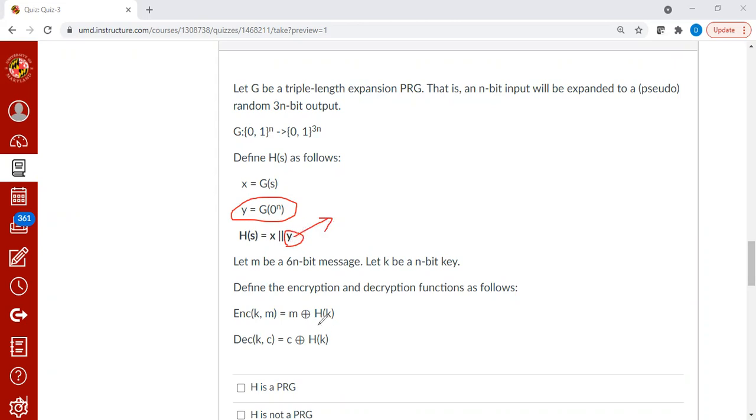Therefore, a large portion of the message will be automatically decrypted since the attacker knows a large portion of the key. The larger portion means the three n portion. The message itself is six n bit, but the attacker can learn three n bit.